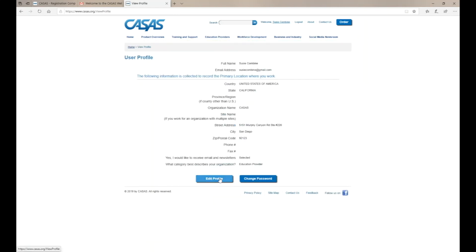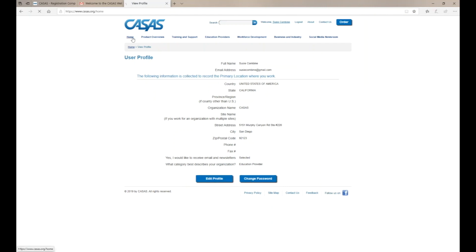You can click on your name at any time to edit your profile or change your password. To change your email address, please contact contactinfo at CASAS.org.